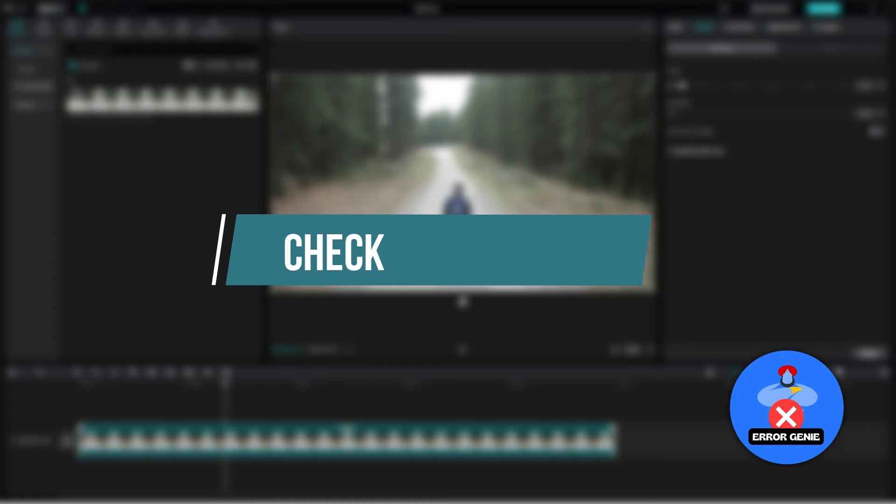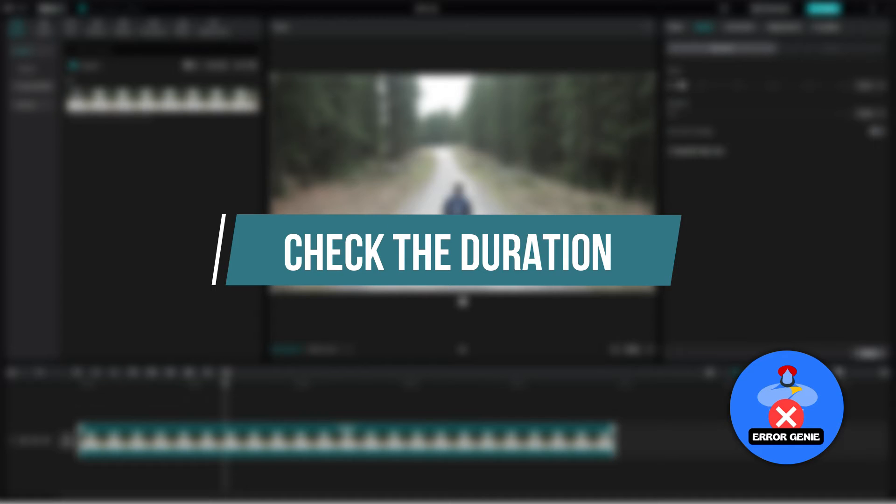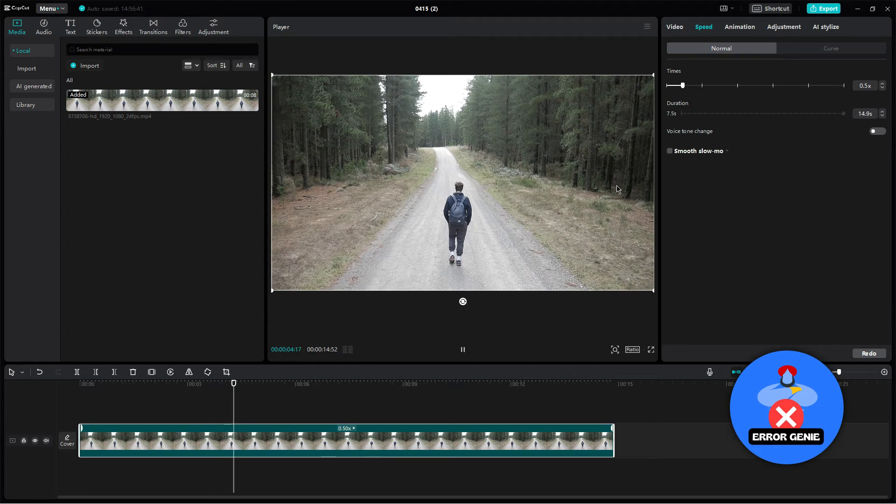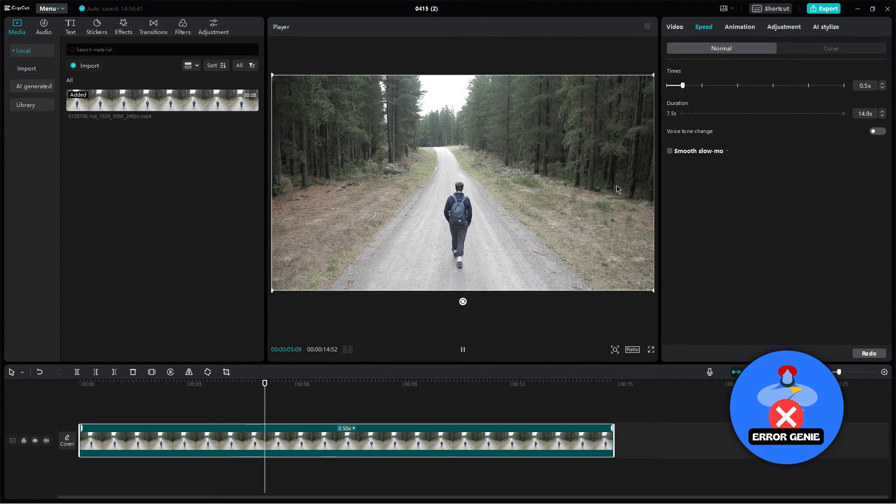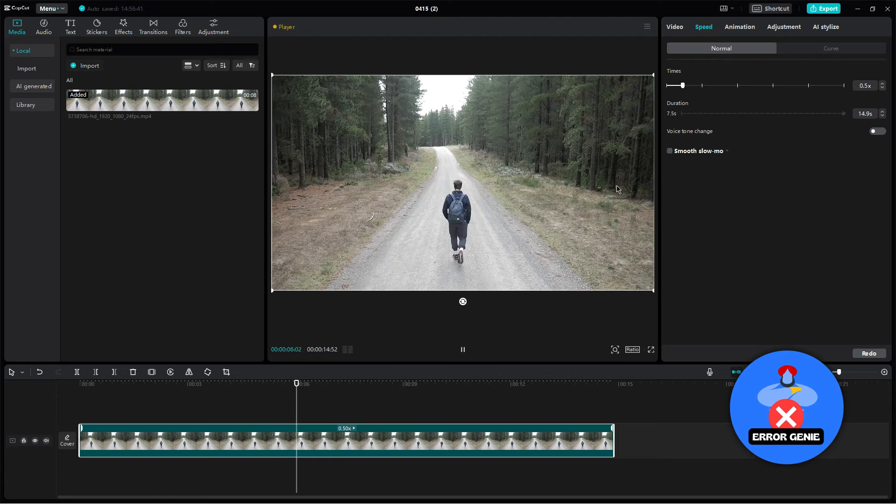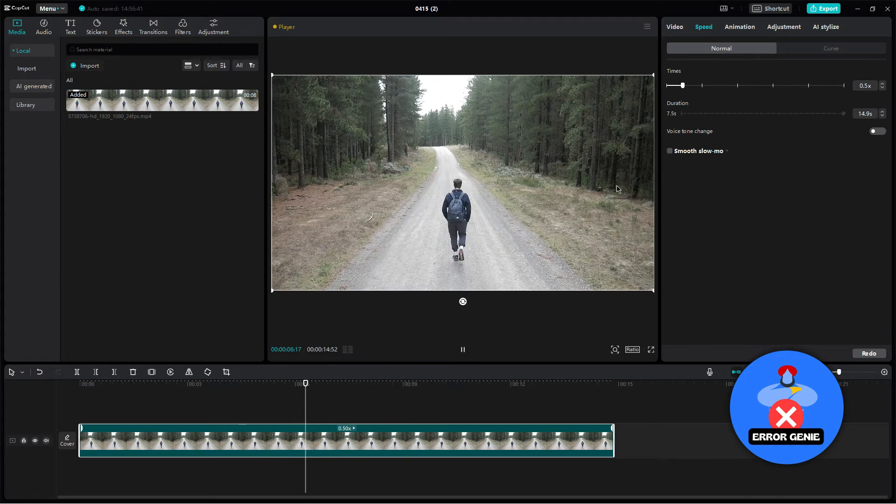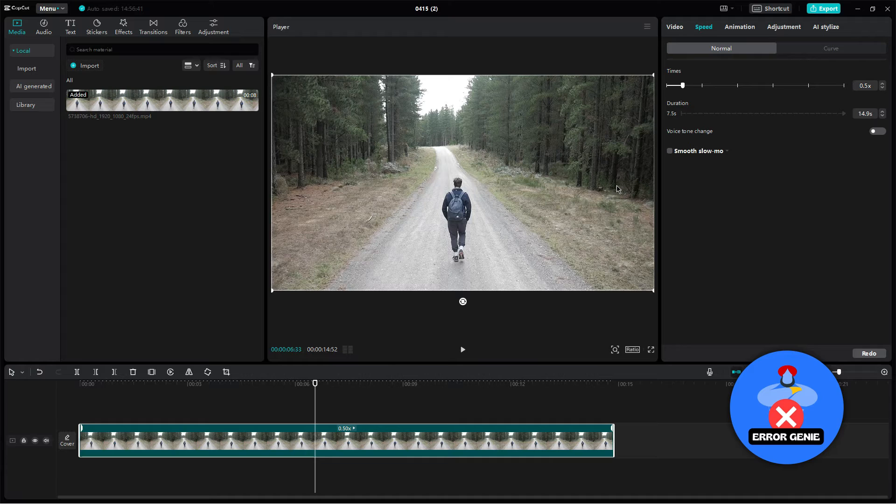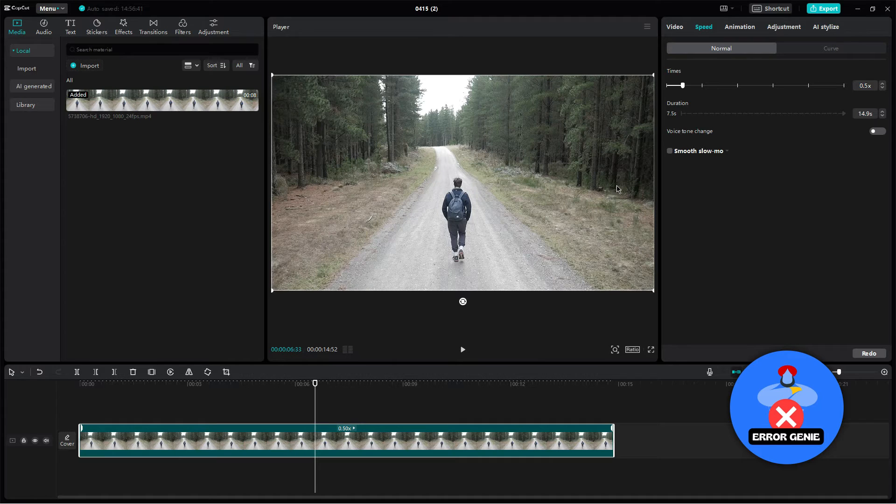Step 5: Check the duration. Review the new duration of the video. If it's not yet at the desired length, repeat the process by adjusting the speed further until you reach the desired duration.